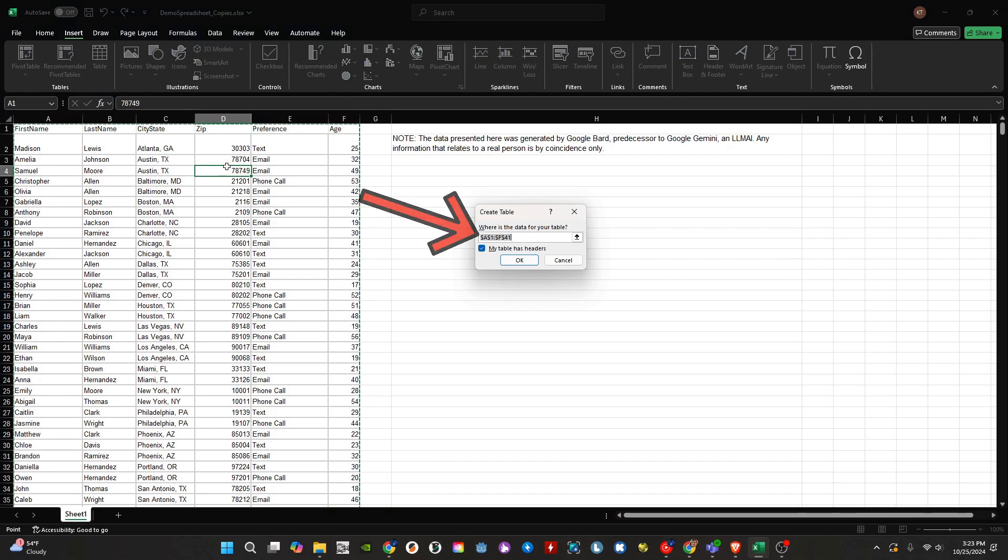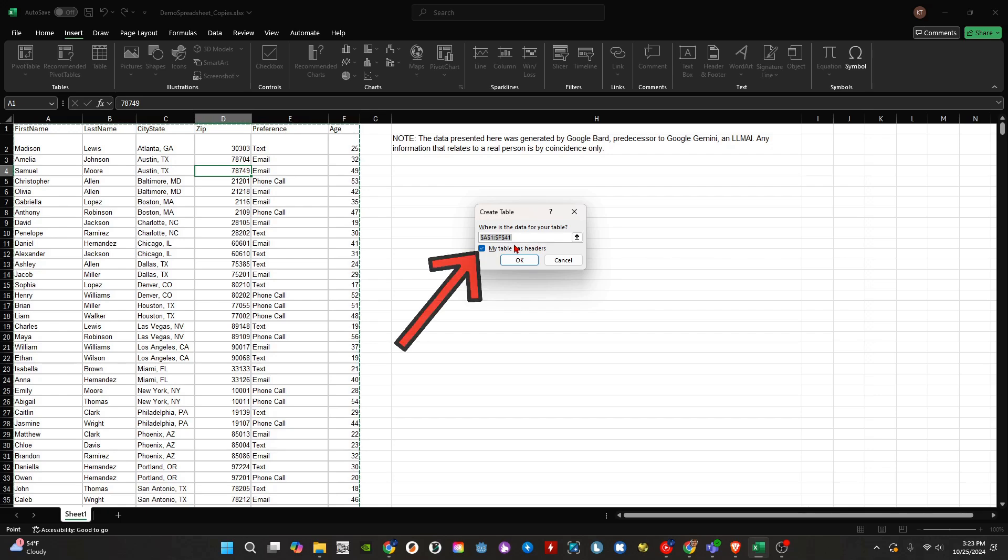This pop-up is asking us to select the range of our table, which should automatically be populated. Make sure that the My Table Has Headers option is checked. Then click on OK.